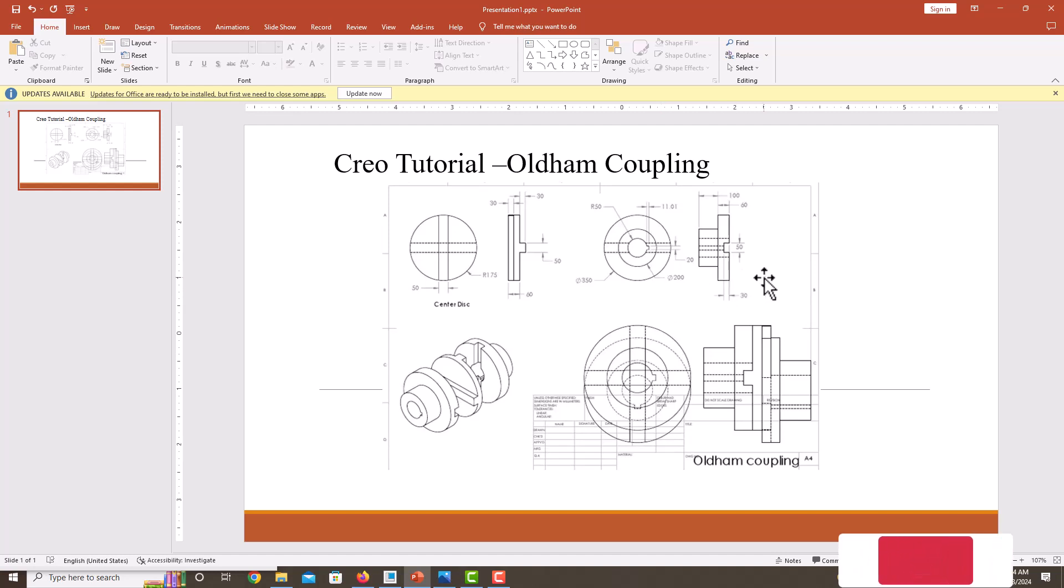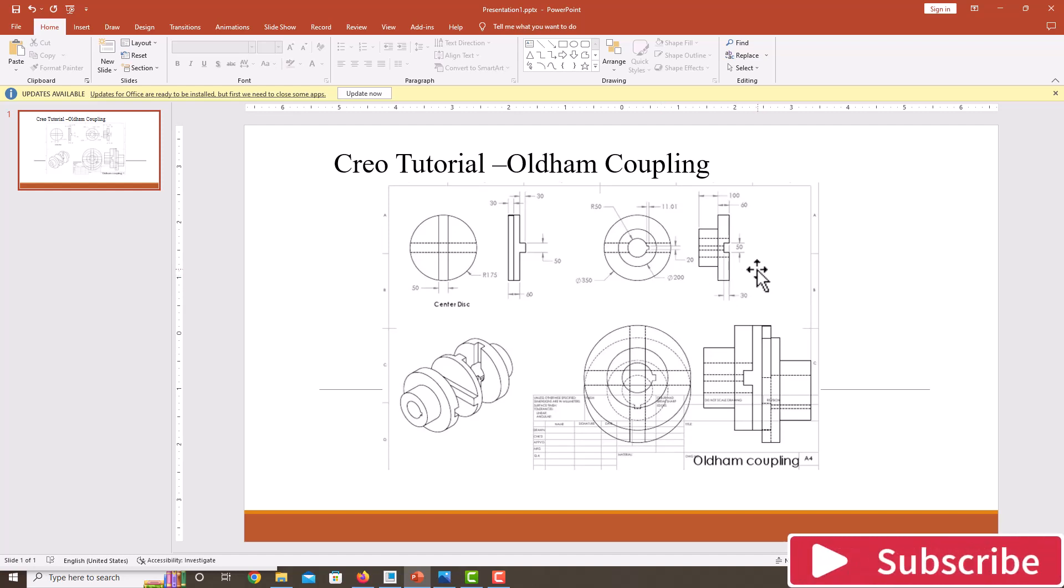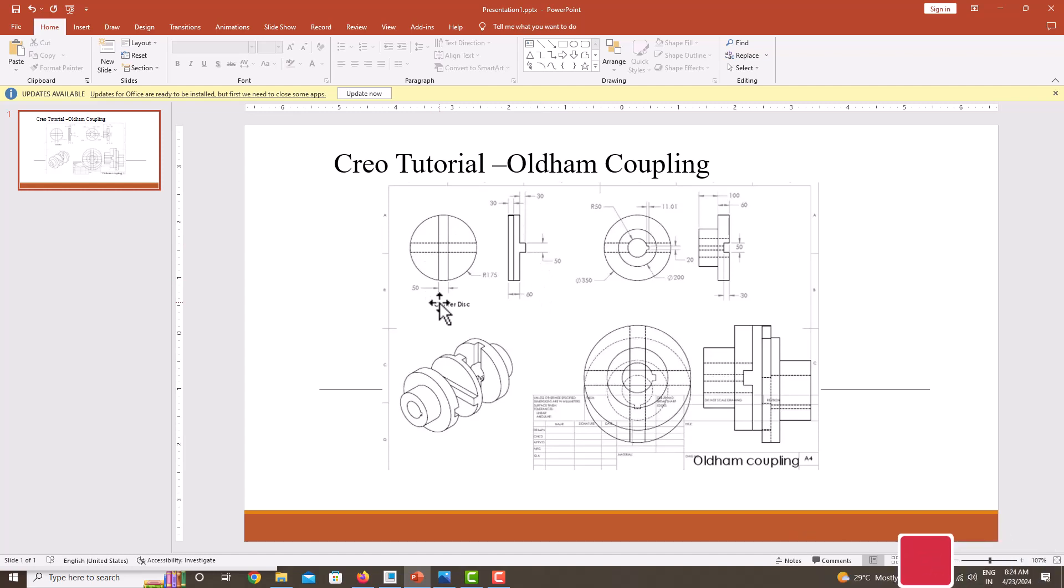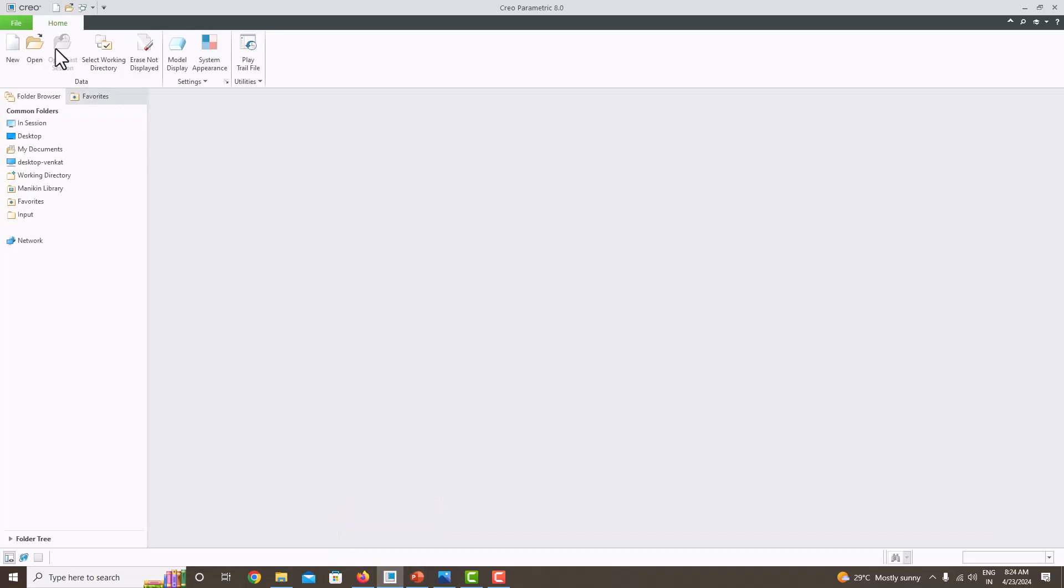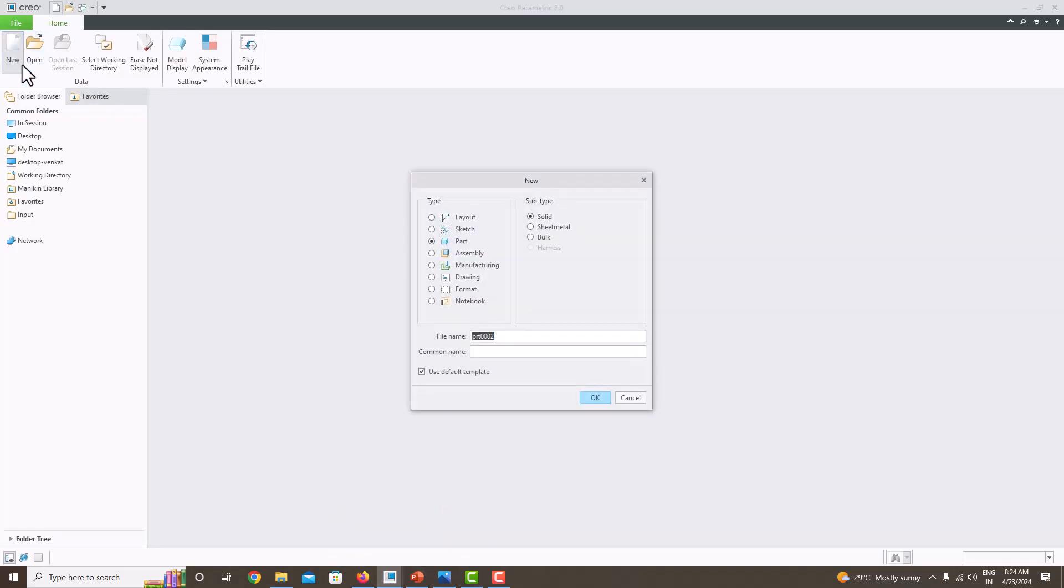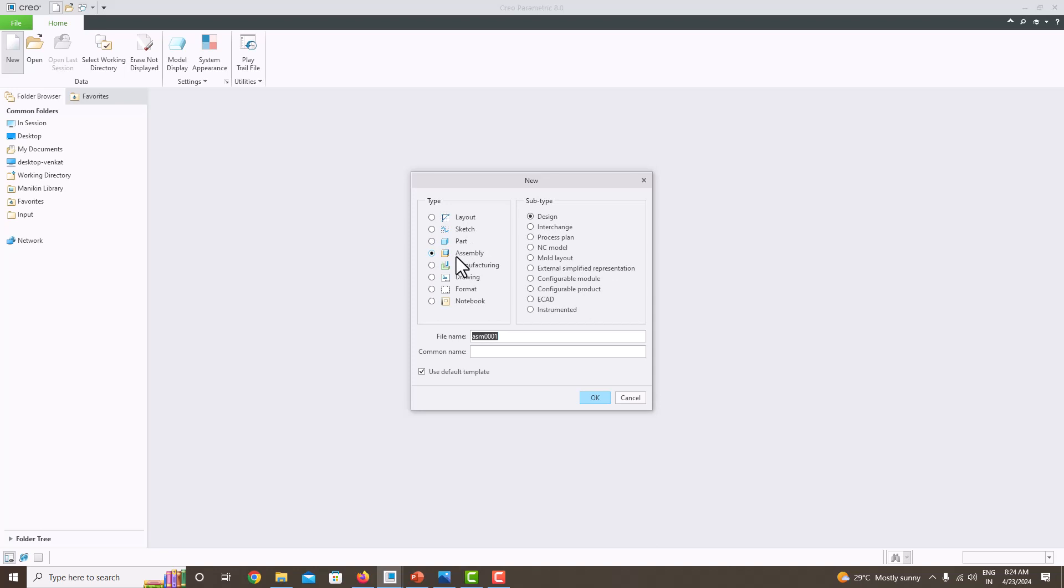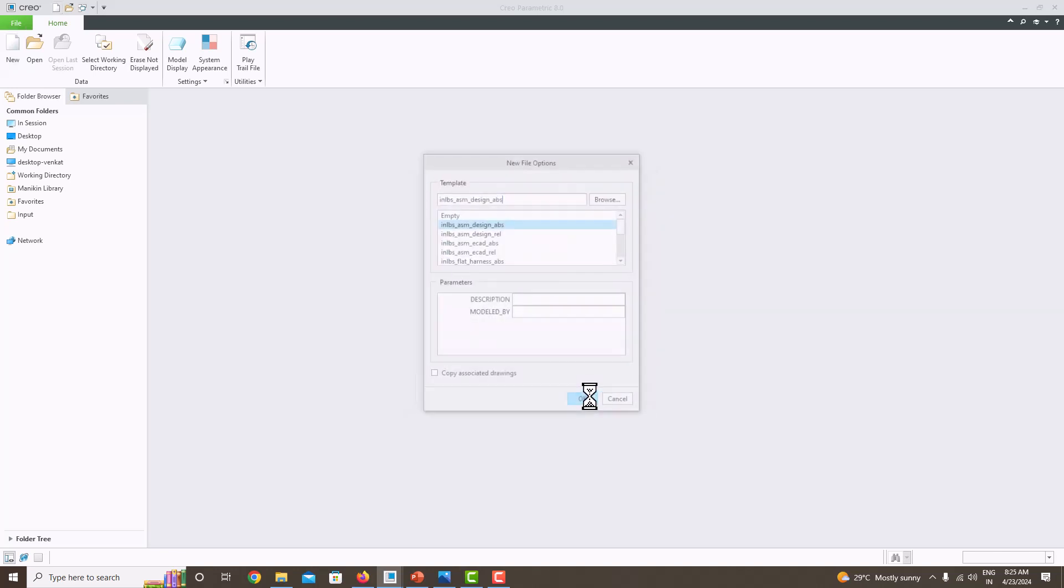Hello everyone. In the last two tutorials we learned how to model this flange as well as the center disk. In this tutorial we are going to the assembly module to assemble these components. For that, go to Creo Parametric and click New. In the last two tutorials we went to Part, now go to Assembly. Make sure you are in Assembly Design, provide a name, and tick 'Use default template'. Click OK.